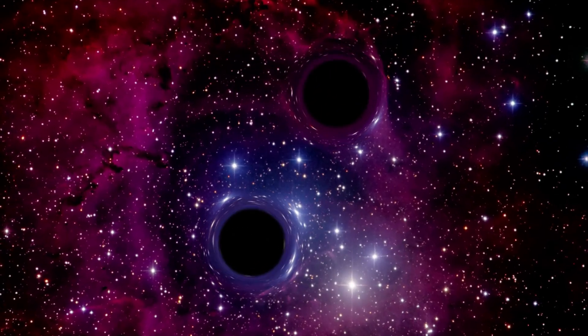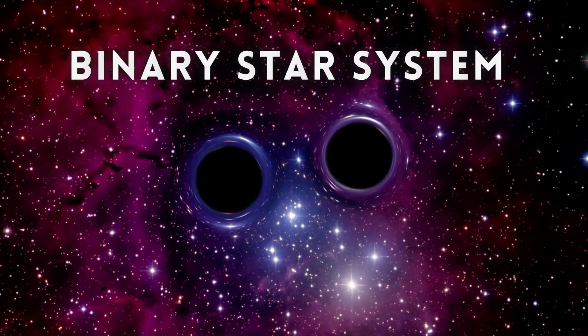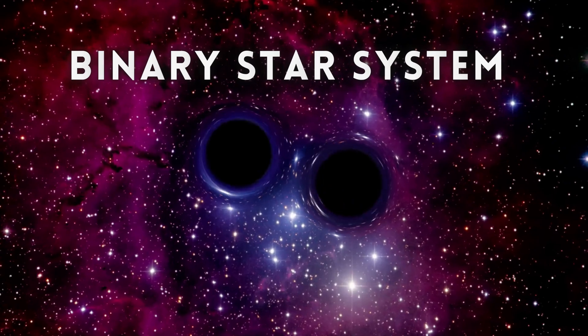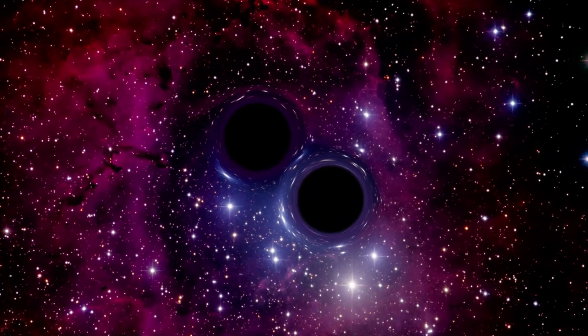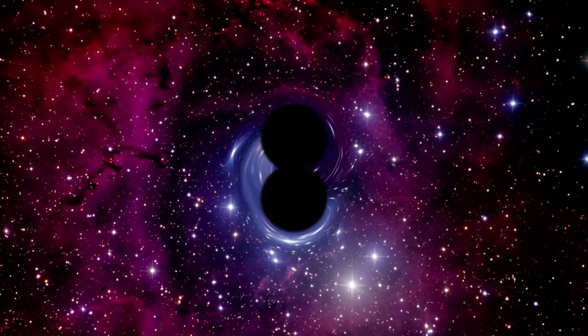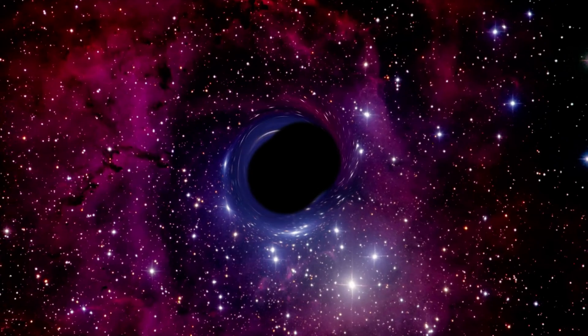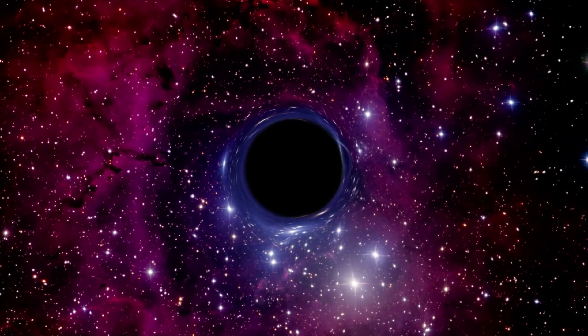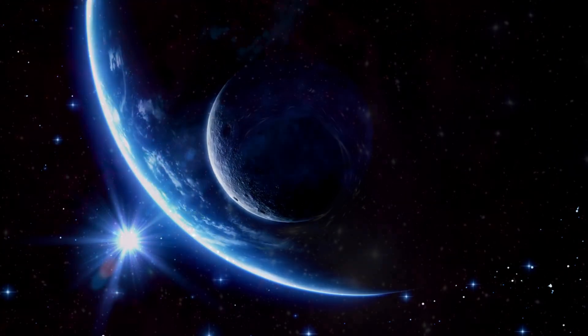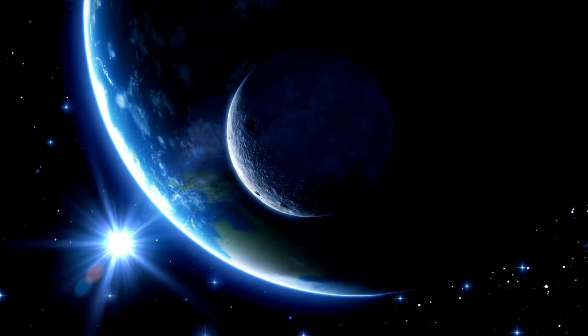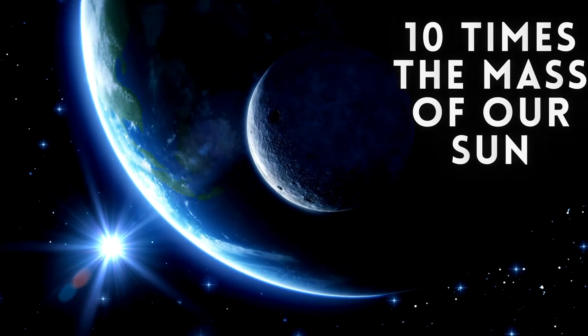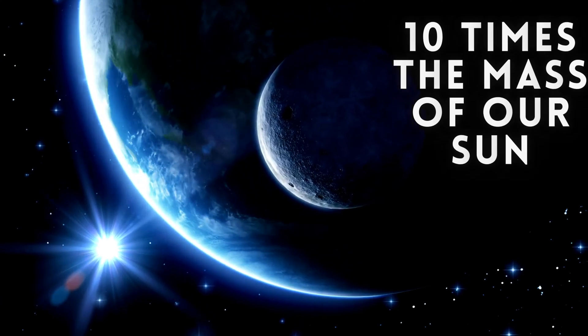It's a binary star system, consisting of two stars so close together that they orbit around a common center of mass. The primary star is about 10 times the mass of our sun.